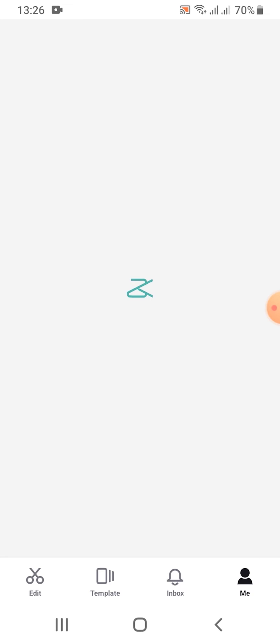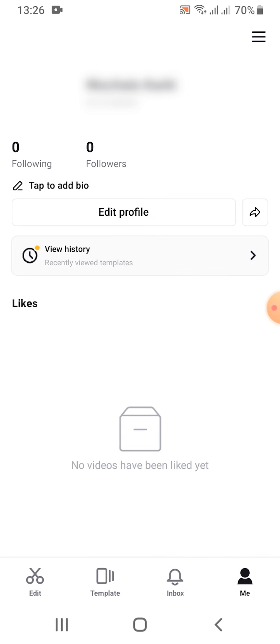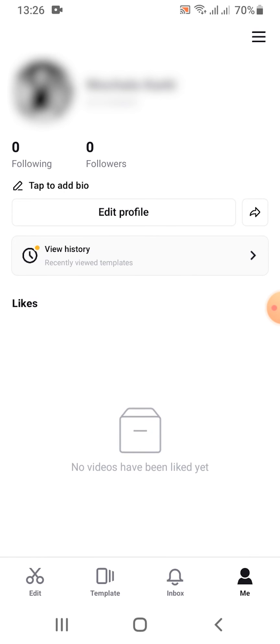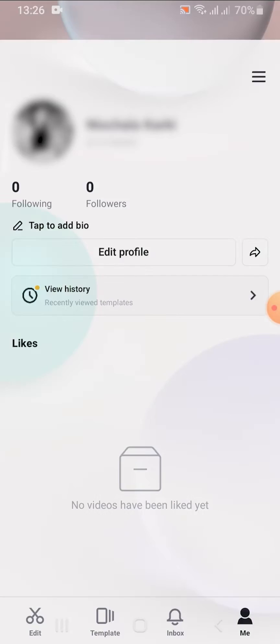Now you are successfully signed in to CapCut. This is how easily you can sign in to CapCut. If you found the video helpful, go ahead and subscribe to our channel and press the notification bell so you'll never miss an upcoming upload. I'll see you in the next video — goodbye till then!